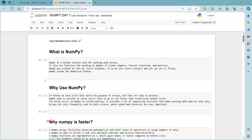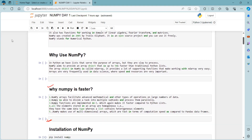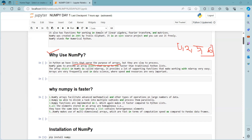Now the next point is: why we use NumPy. This is related to why NumPy is faster. In Python, we have lists that serve the purpose of arrays, but lists are a little bit slower.